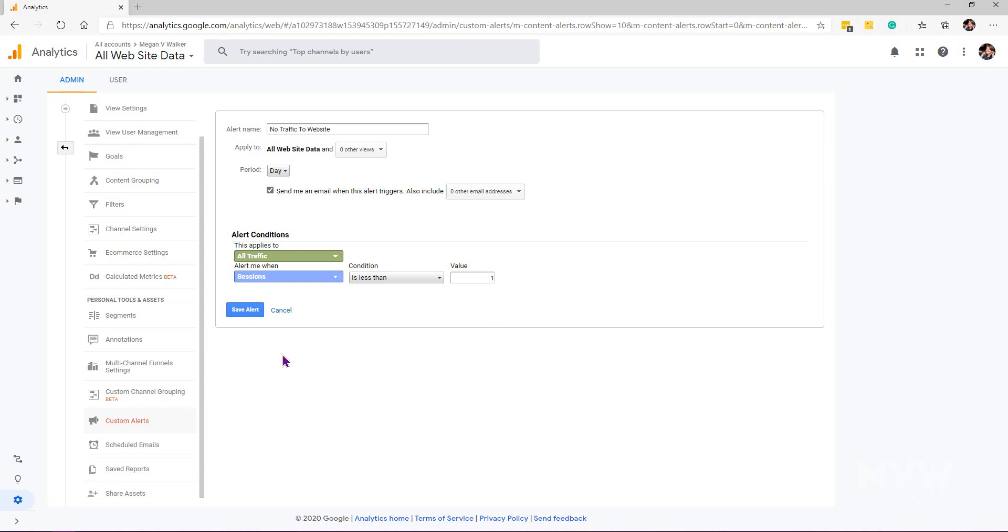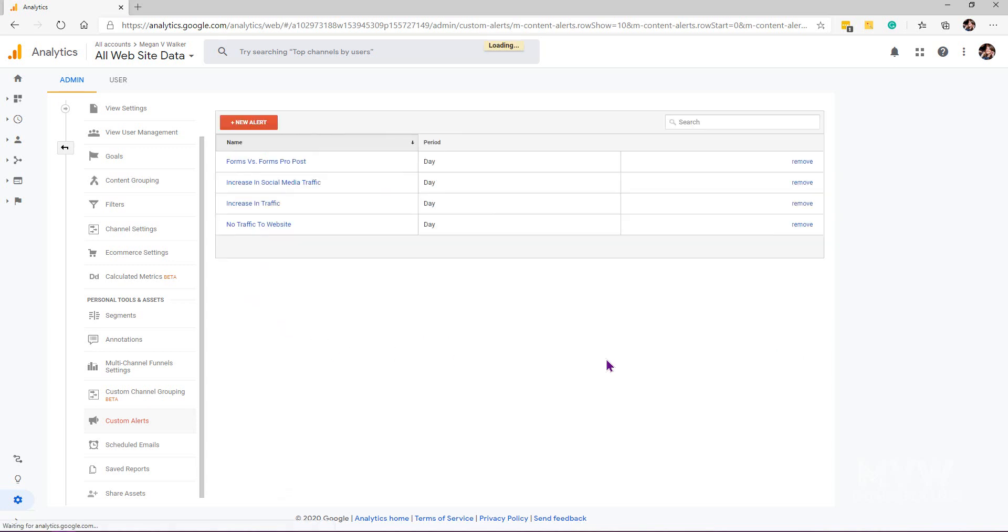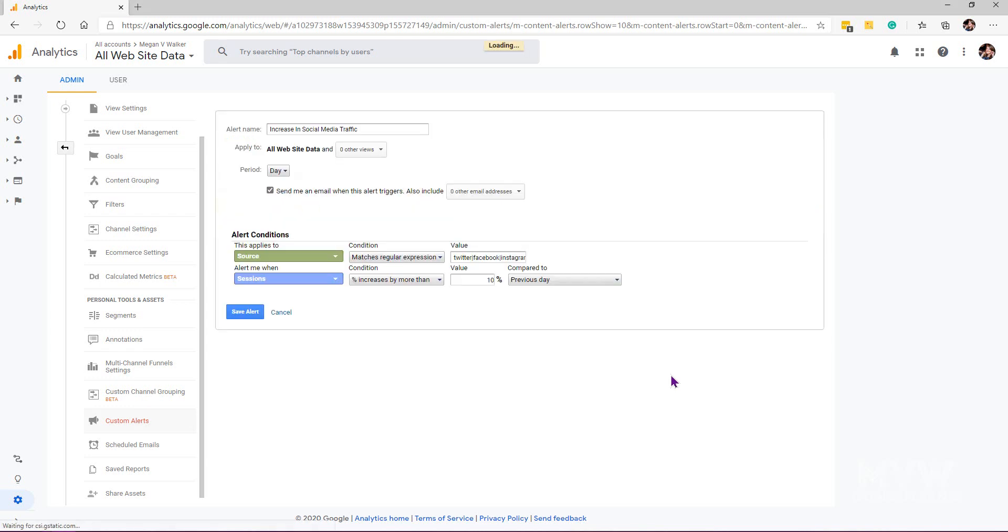I've also got something set up to say, what if there's an increase in social media traffic? On this one, what I've got set up is saying every day we want to get an email if the alert is triggered.